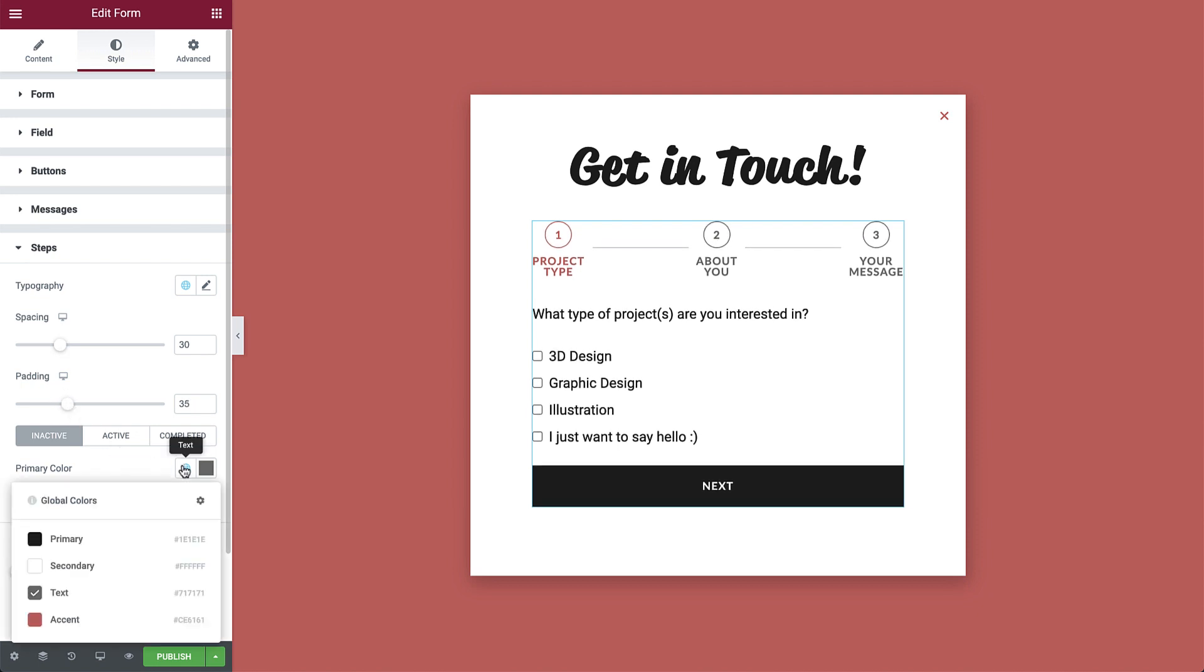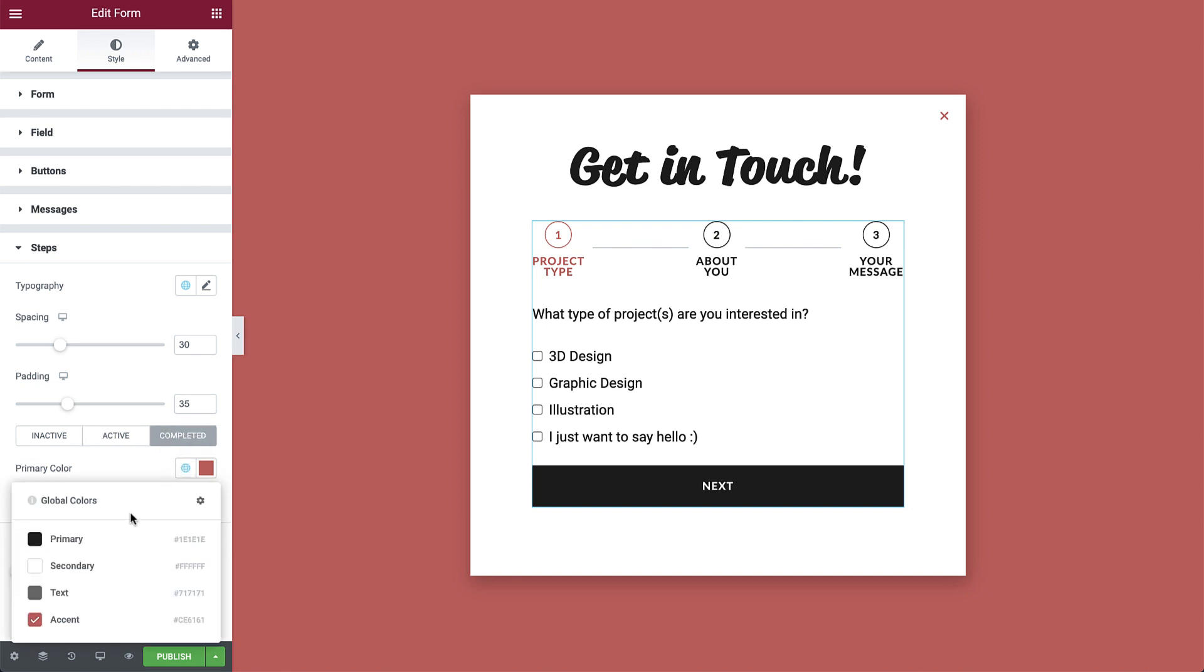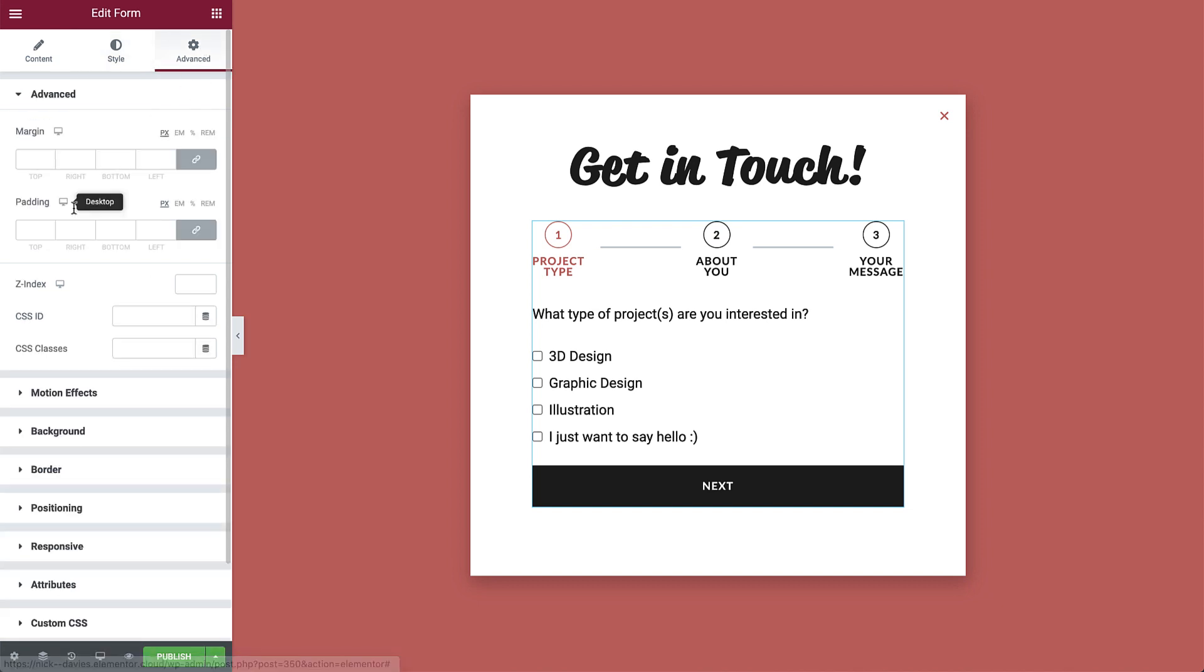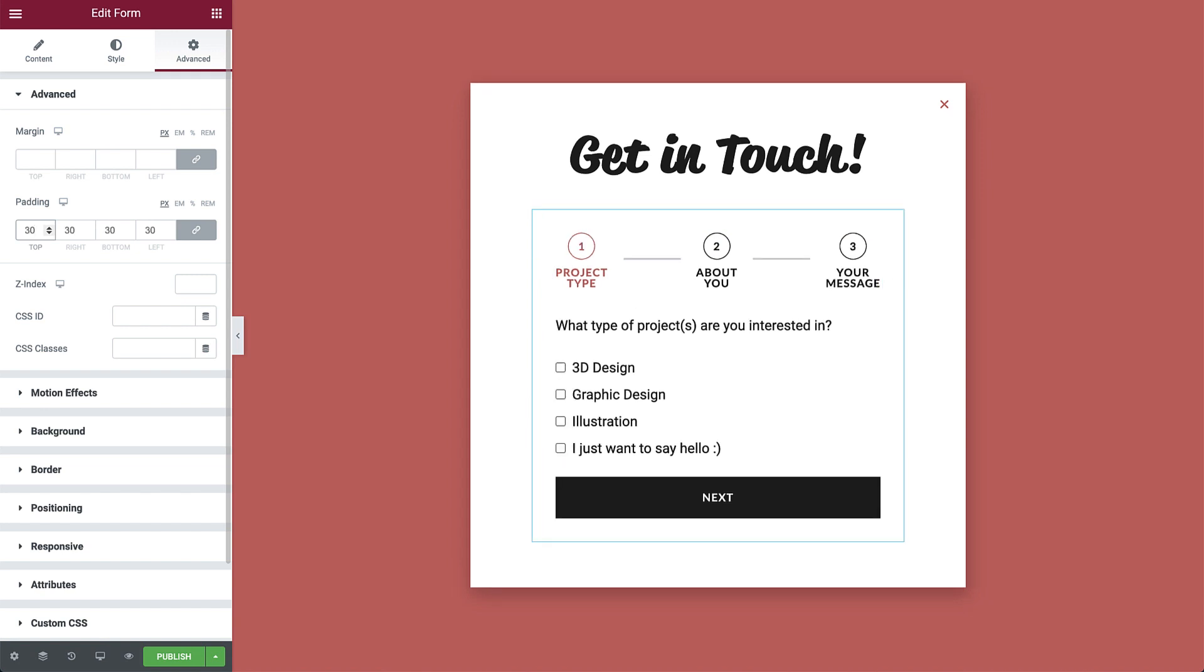And set the inactive, active, and completed step colors. Let's also tweak the divider width and gap a bit, like so. Then in advanced, add some padding around the form. Perfect. The form looks great.